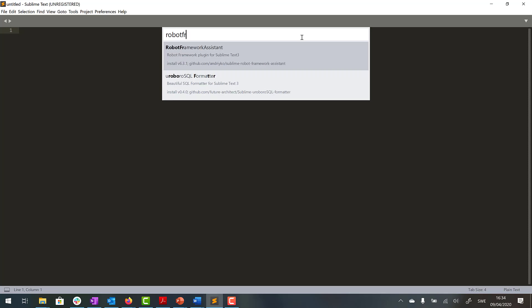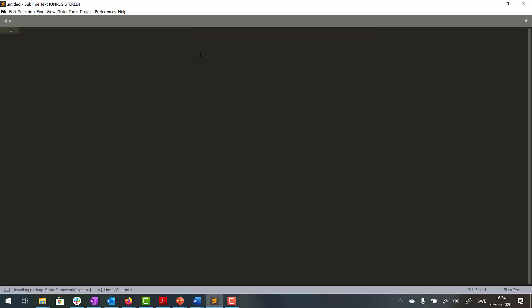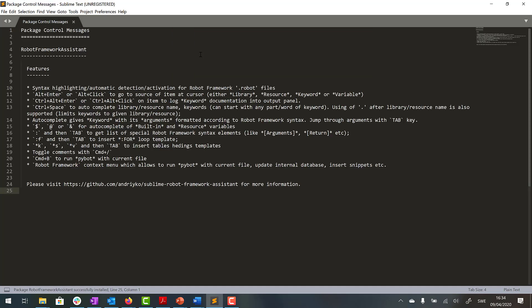Here we write Robot Framework Assistant, just press this one and there we go. So to make sure it was successful we can do like this.